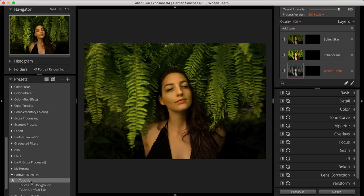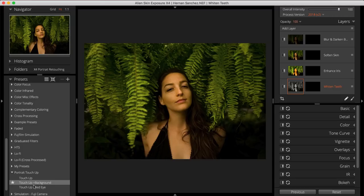Touch-up covers the retouching basics — it includes a layer for softening skin, one for enhancing the iris, and one for whitening teeth. The next option is Touch-up plus Background, which includes the three basic touch-up layers and an additional layer that blurs and darkens the background, helping you draw attention to your subject. The last option is Touch-up plus Red Eye, which includes the basic three touch-up layers and a layer with an effect that removes Red Eye.